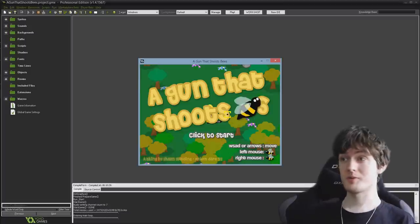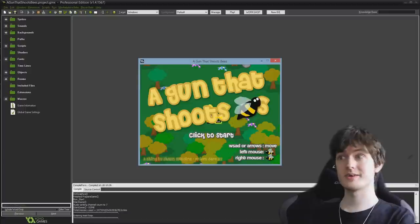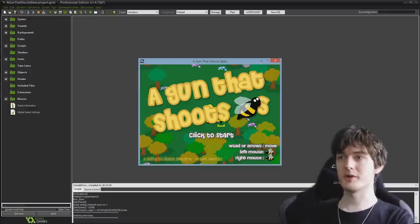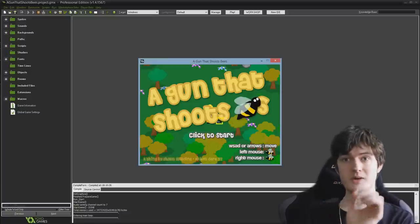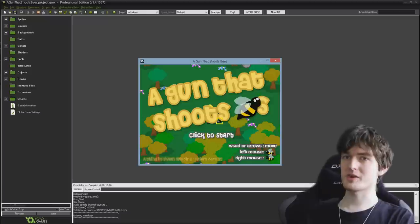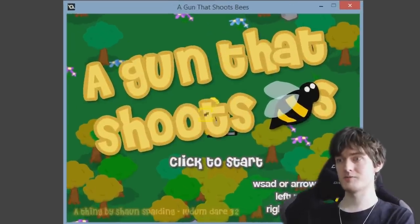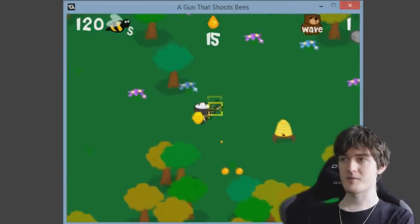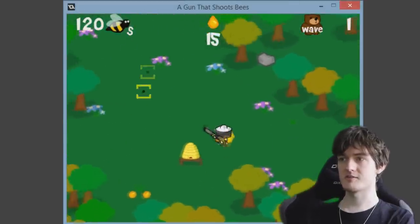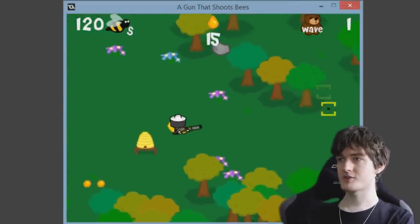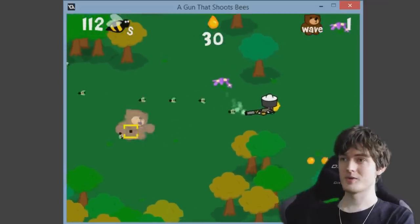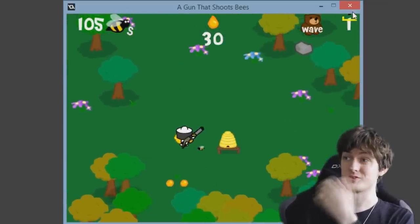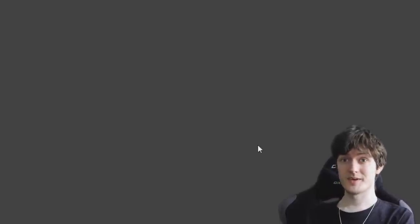But today what we're going to be looking at in this tutorial is creating a dynamic camera that not only just follows the player around in the simple way you can set up with views, but also adjusts for where the mouse position is at any given time. So from the perspective of a top-down game, like my game from Ludum Dare, Gun That Shoots Bees, the camera not only follows the player around, but also adjusts and faces wherever the mouse cursor is pointing. I'm going to show you how to do that.